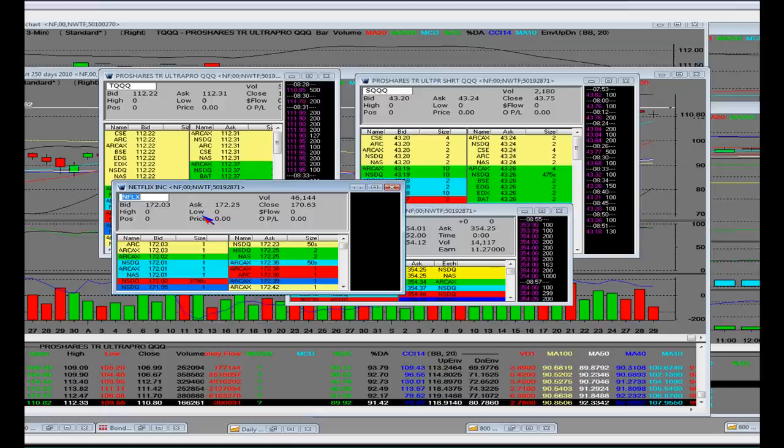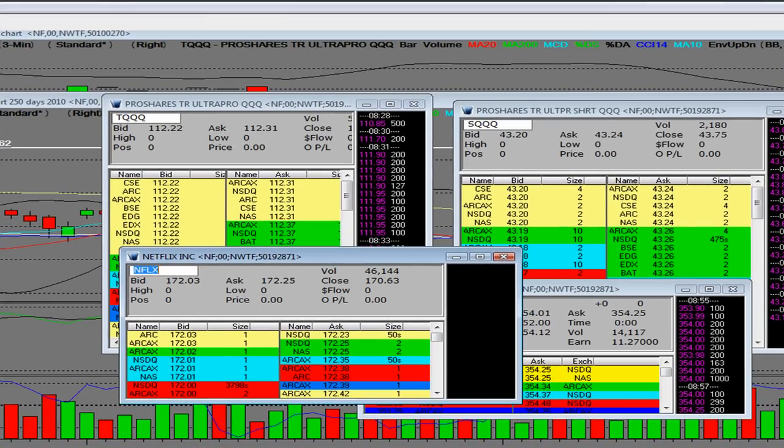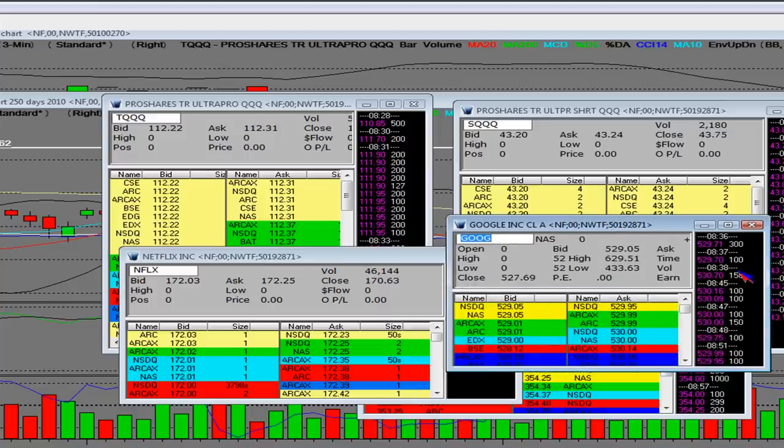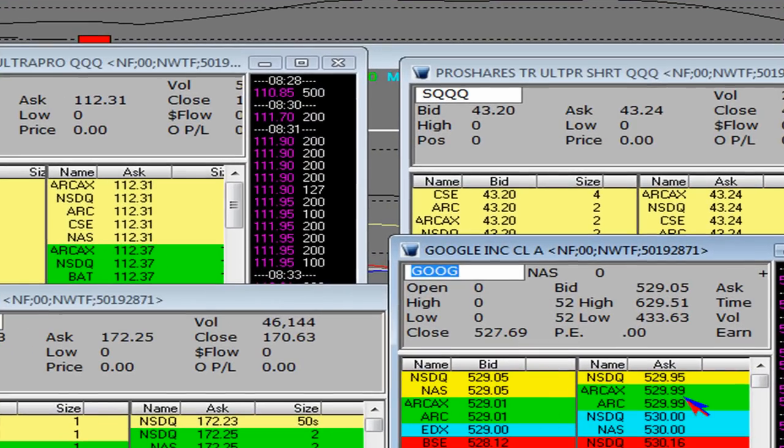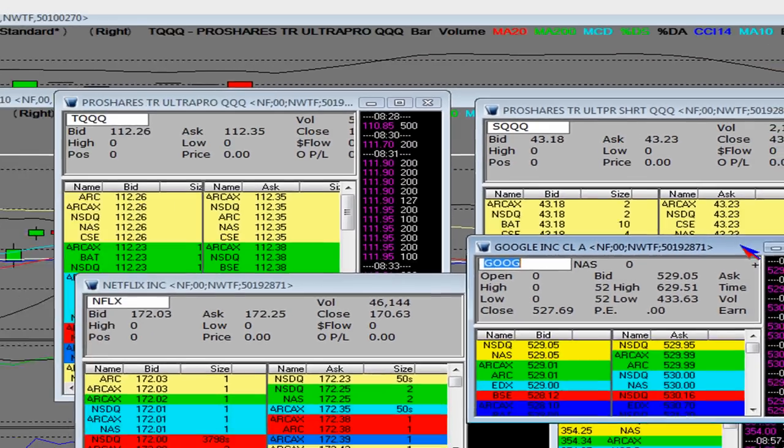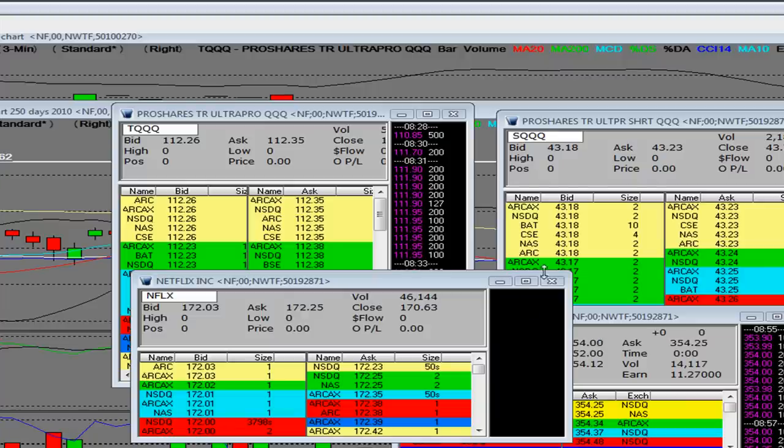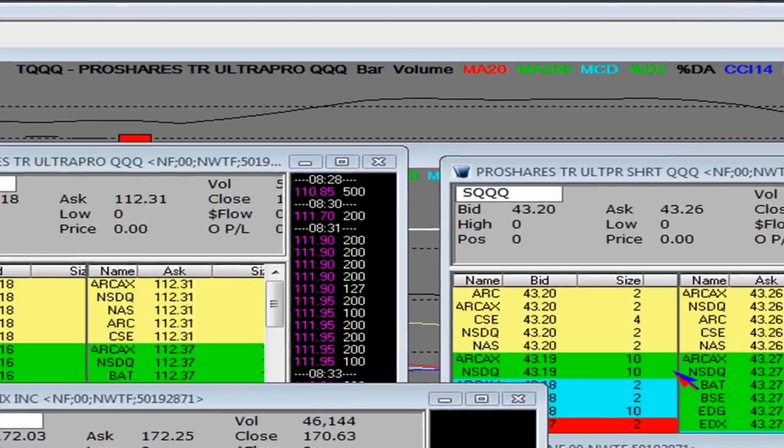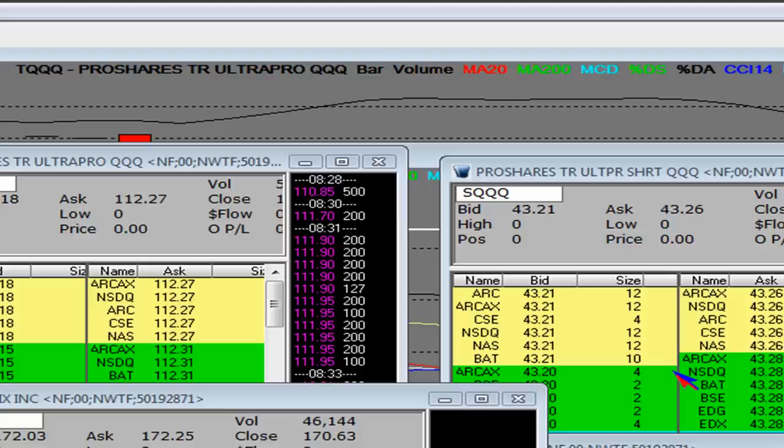If Apple can't get moving, per se, and here's Google right now. Look. $529.95. $527.69 was a close. So based on the better than expected GDP number to 1.7, you've got this pre-market gap based on that economic headline news. That's where the gap is coming from in pre-market right now.